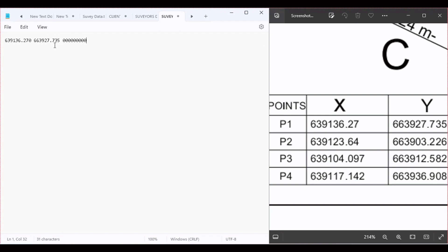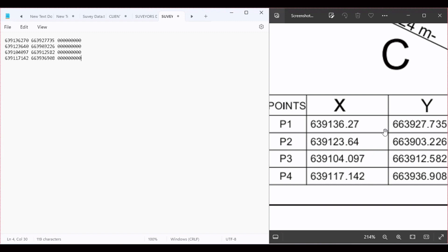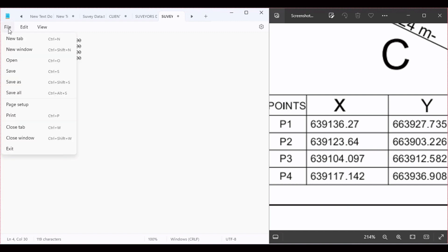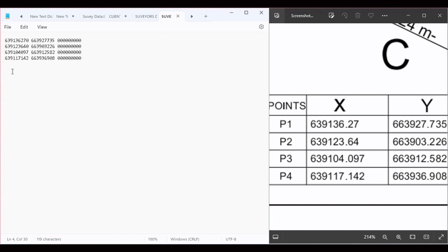We're going to repeat this procedure. We will copy P2, P3, P4. Feel free to pause the video and copy the points into your text document. After doing this, navigate to File and save this document.